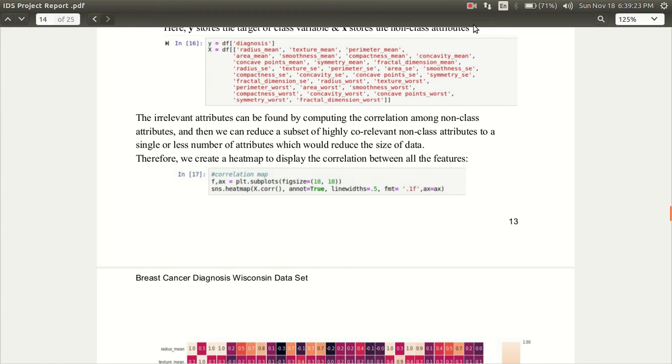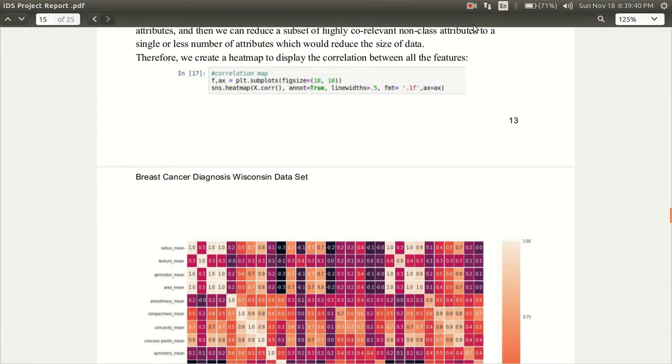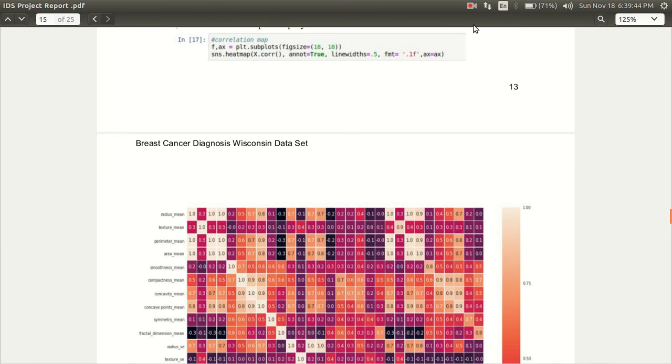The irrelevant attributes can be found by computing the correlation among non-class attributes and then we can reduce the subset of highly co-relevant non-class attributes to a single or less number of attributes which would reduce the size of data. For this, we create a heat map to display the correlation between all the features.